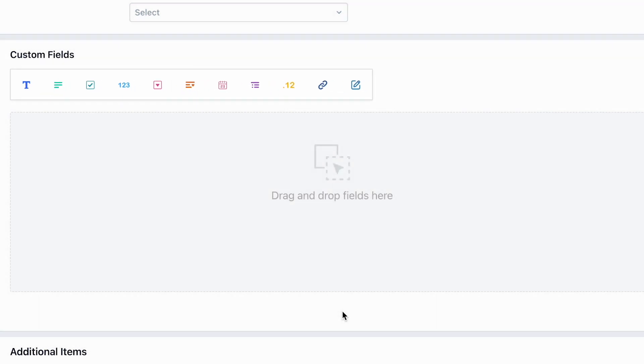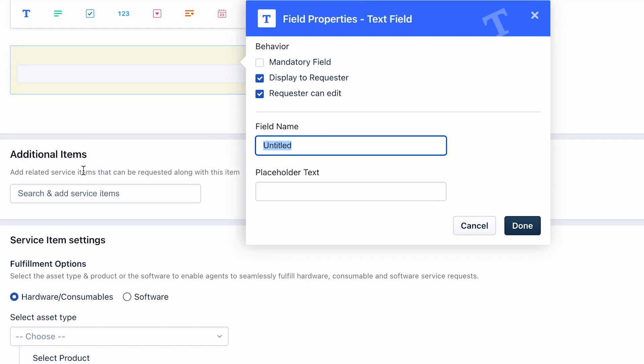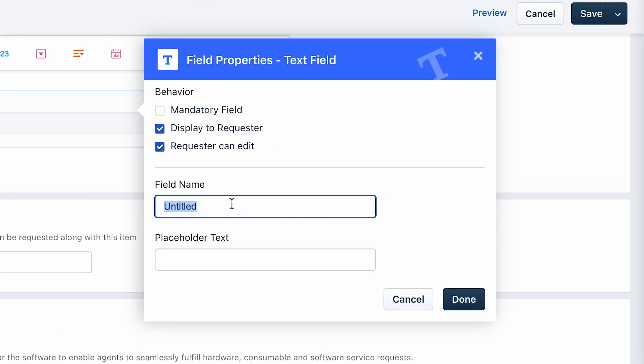Drag and drop the required custom fields on the request form for the service item. For instance, select a text field and define the relevant field properties. You can also select the access and behavior for this custom field.